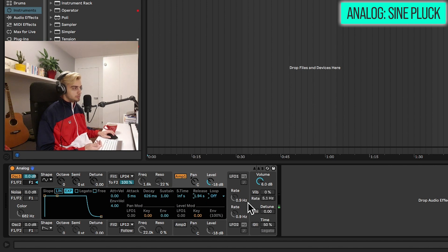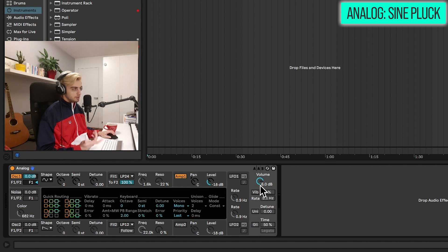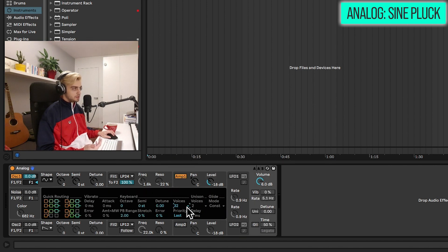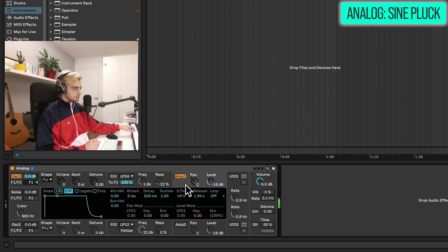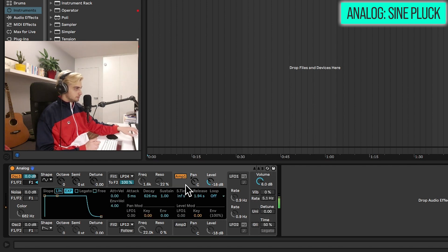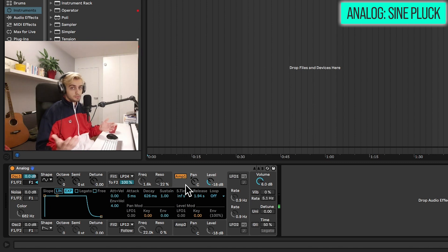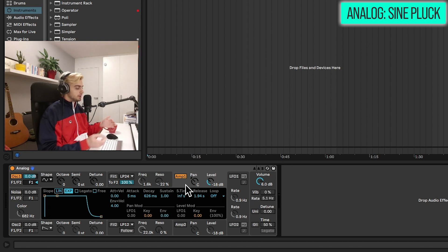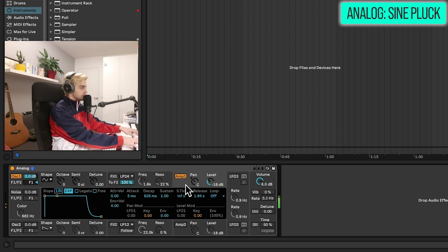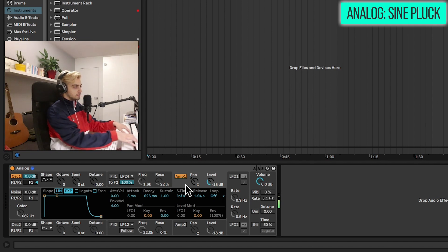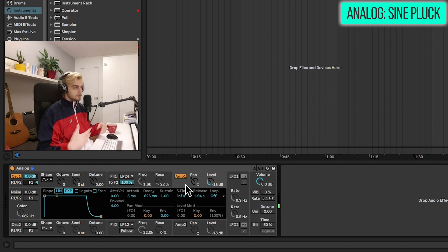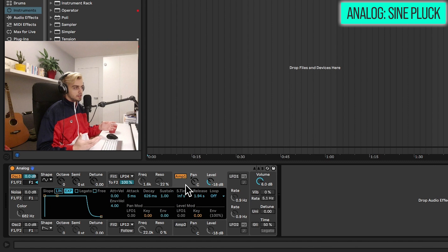And maybe we can go into the global tab on the right and change the voices to max, so 32. And now we can play more than one note at a time. So we have the most basic plug sound. We can play around. It's very soft because of the way the sine wave sounds.